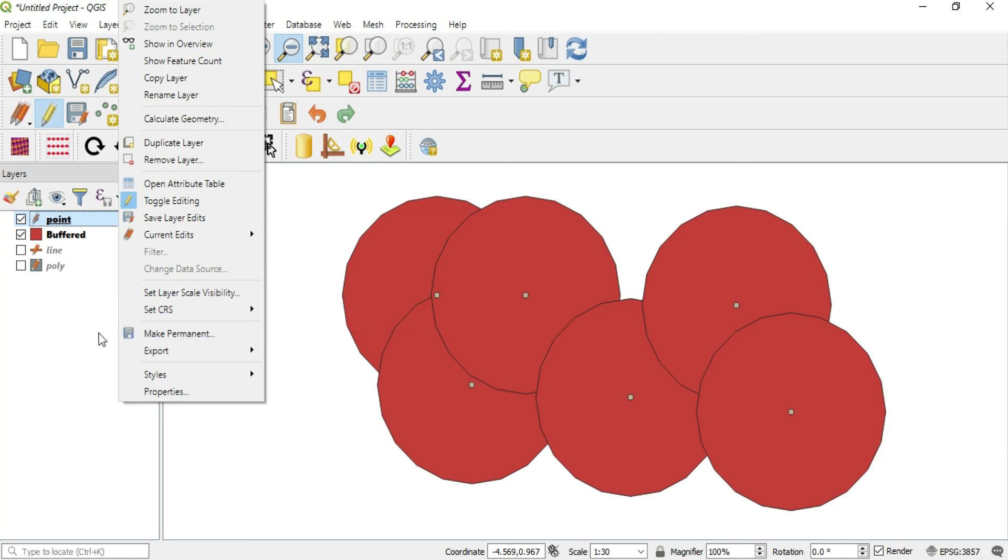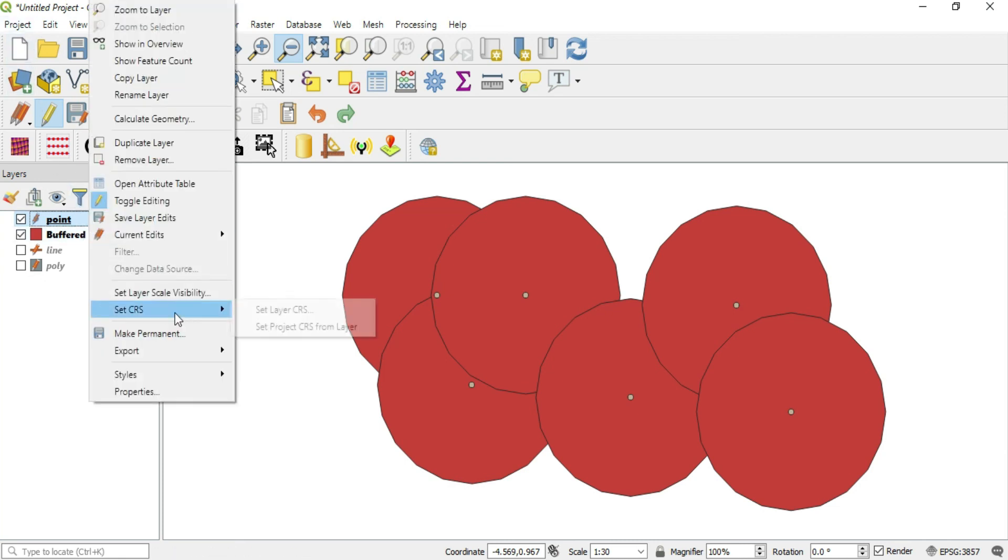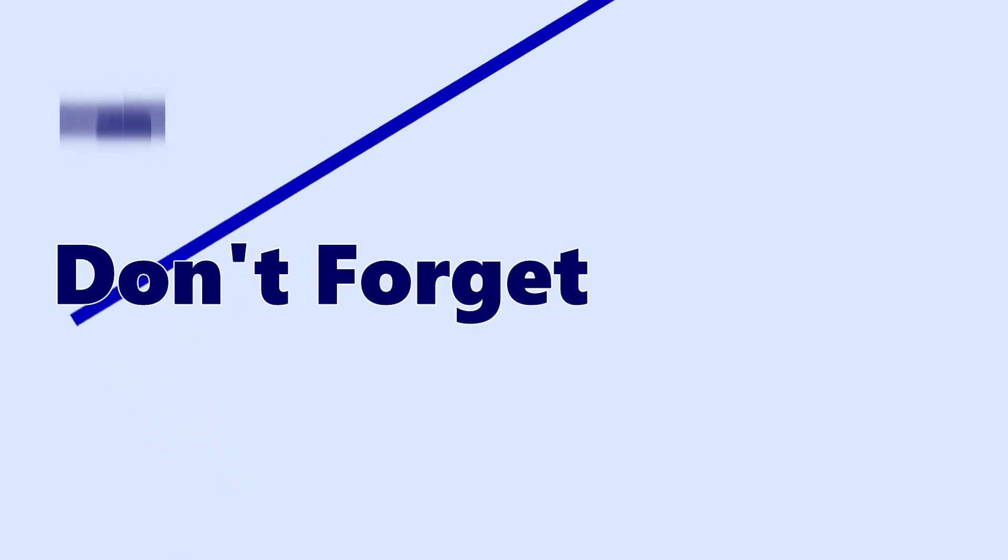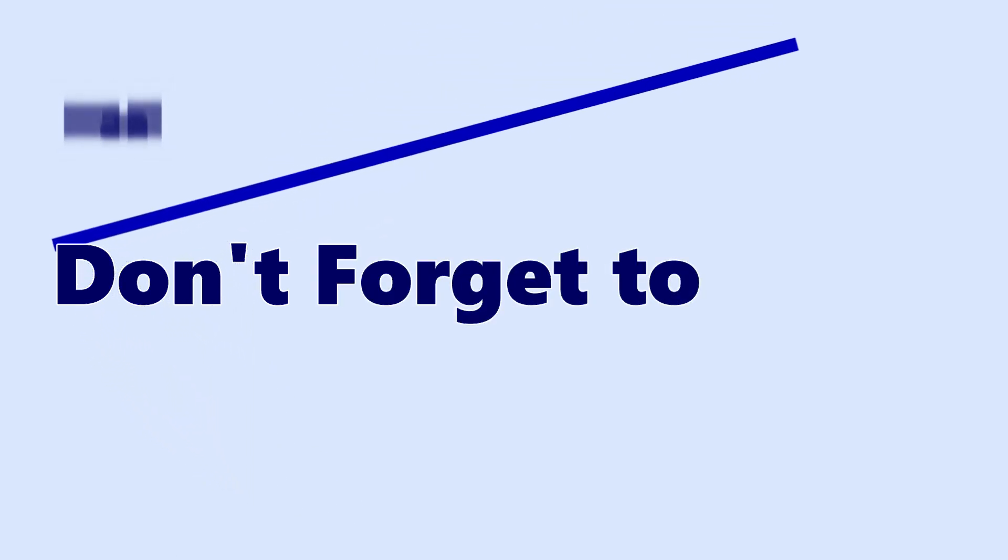Let's say you bring in a layer that has its own CRS and you already have files in here, but you want to change that project CRS without going to Project and Properties. You just right click, Set CRS, and Set Project CRS from this layer.